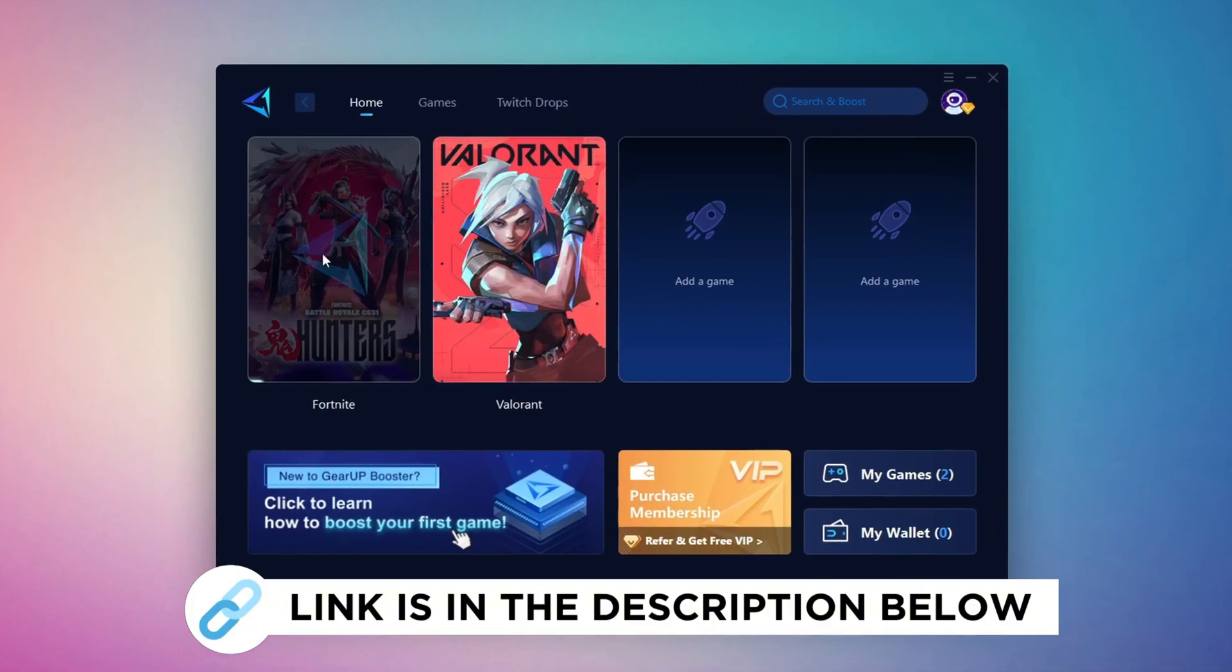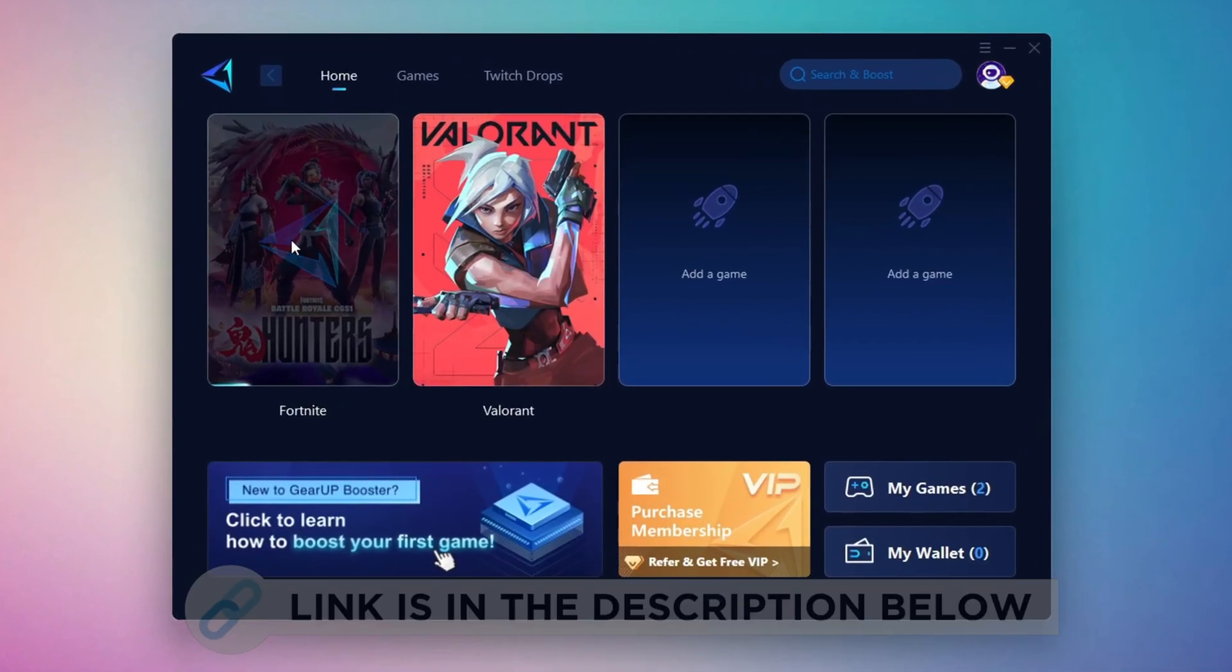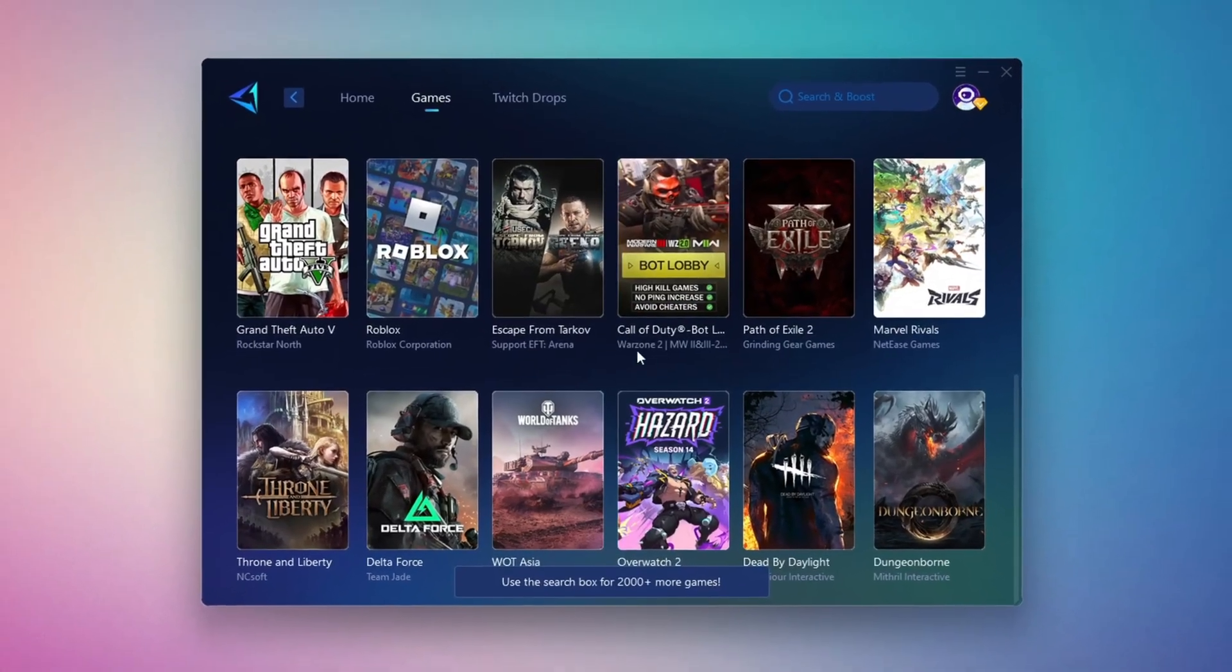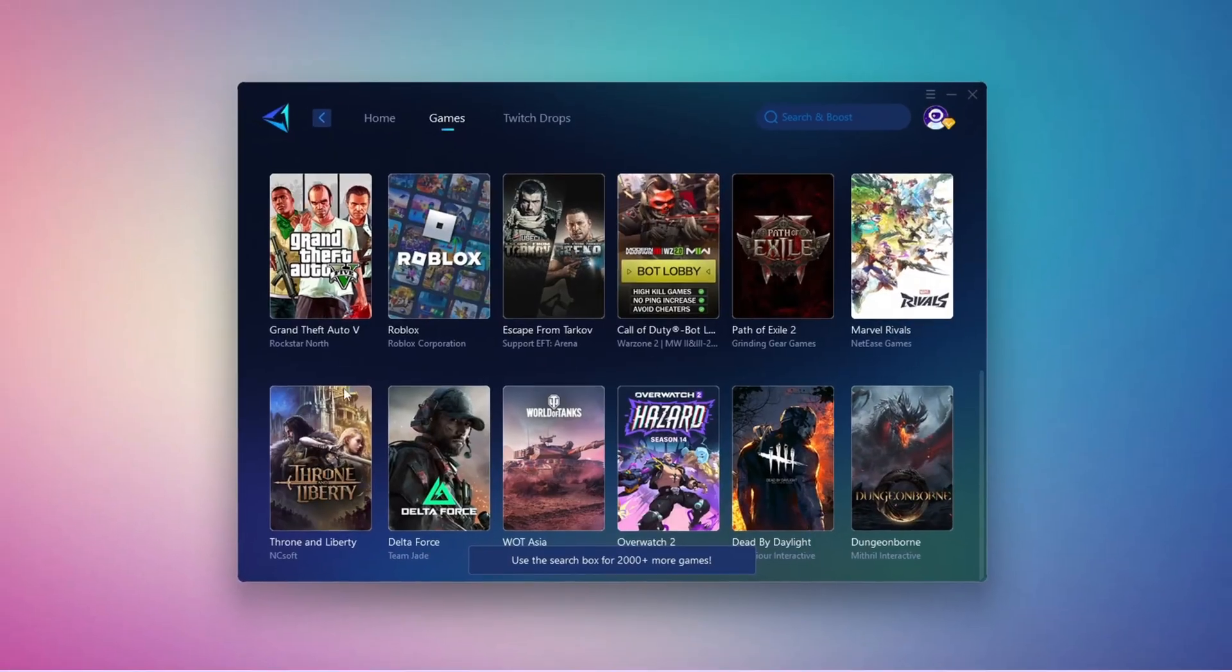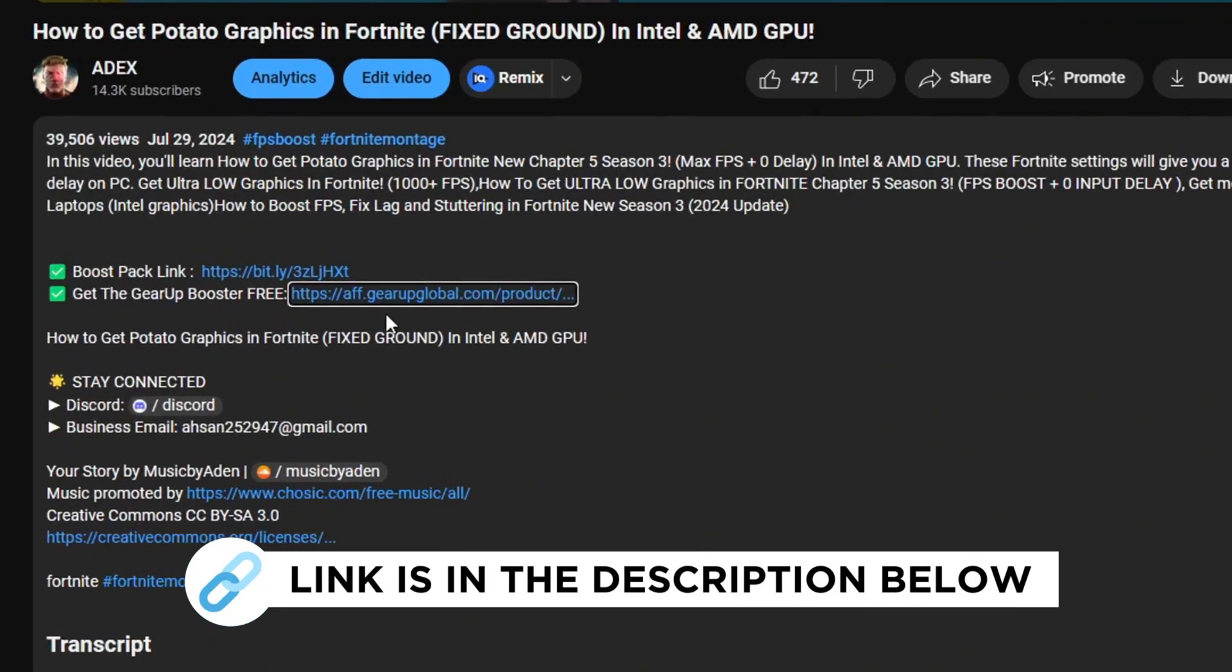Gear Up Booster is the best tool to reduce your ping while playing games. It works with both wired and wireless connections. Download it for free from my description and enjoy smoother gameplay with lower ping.